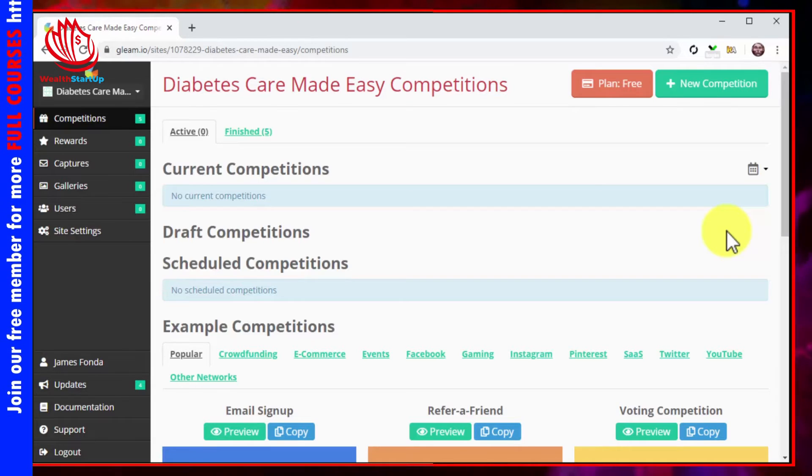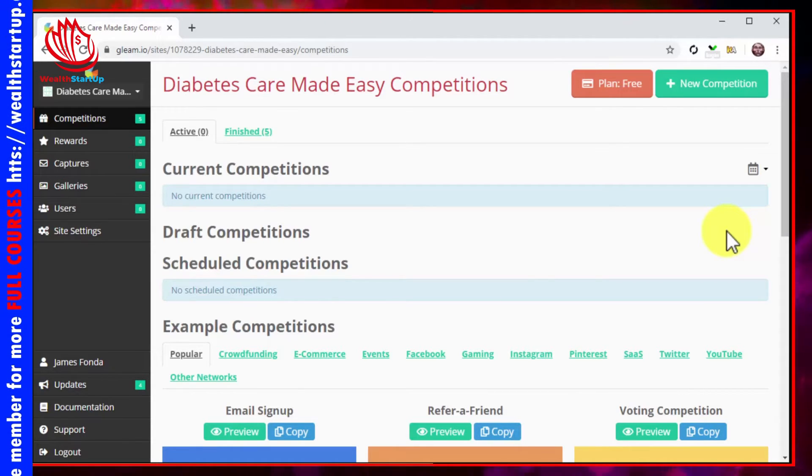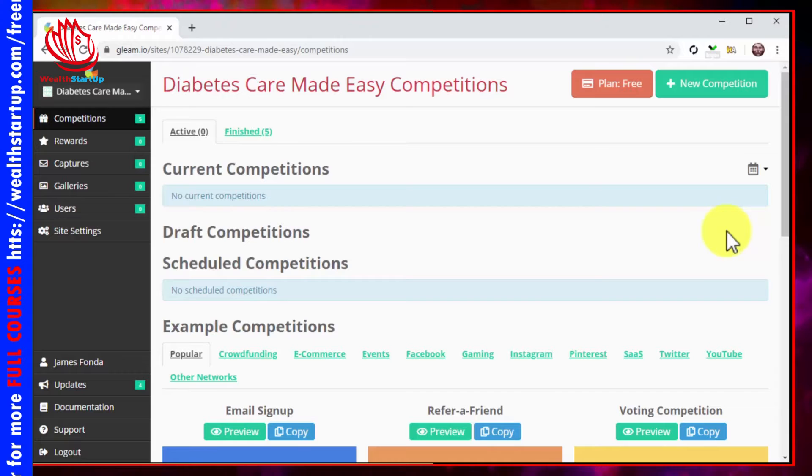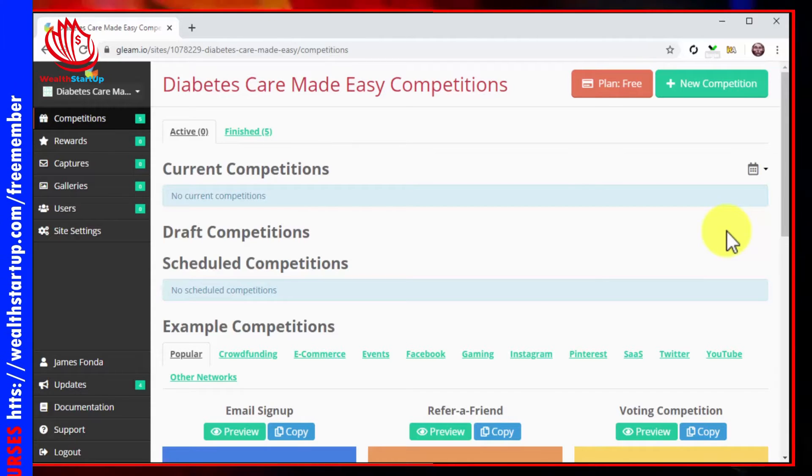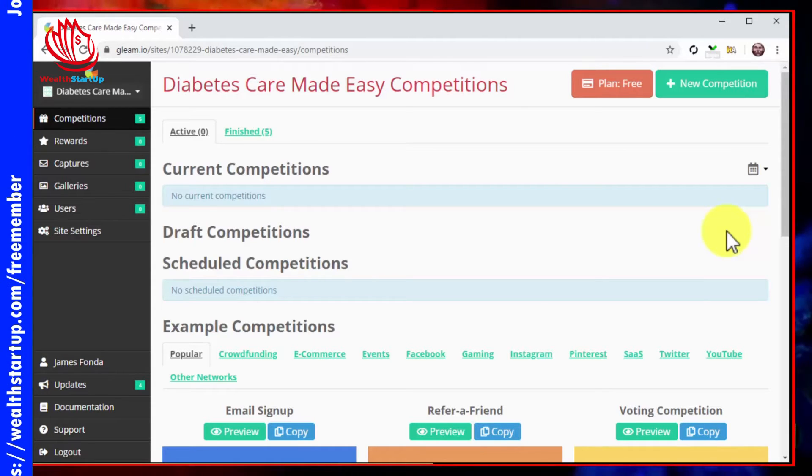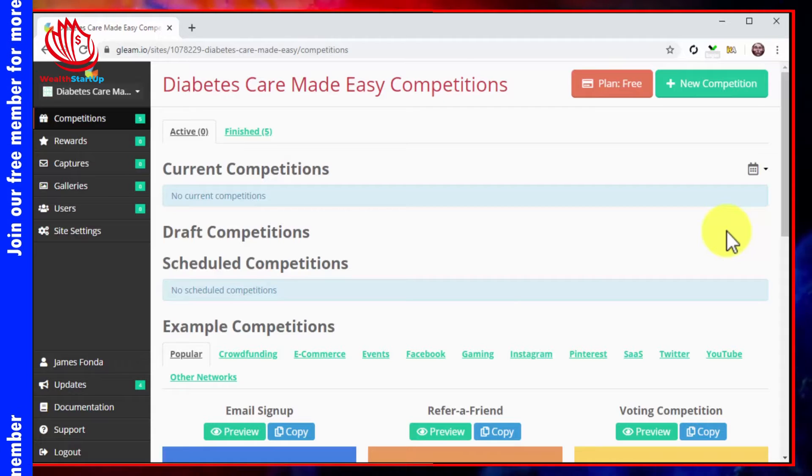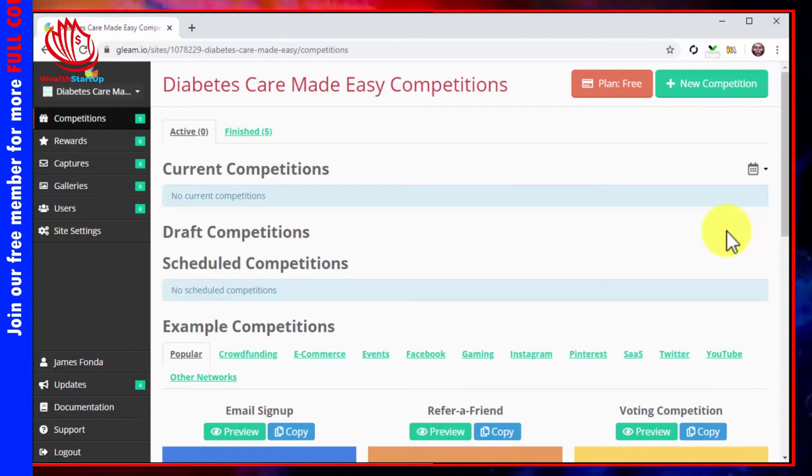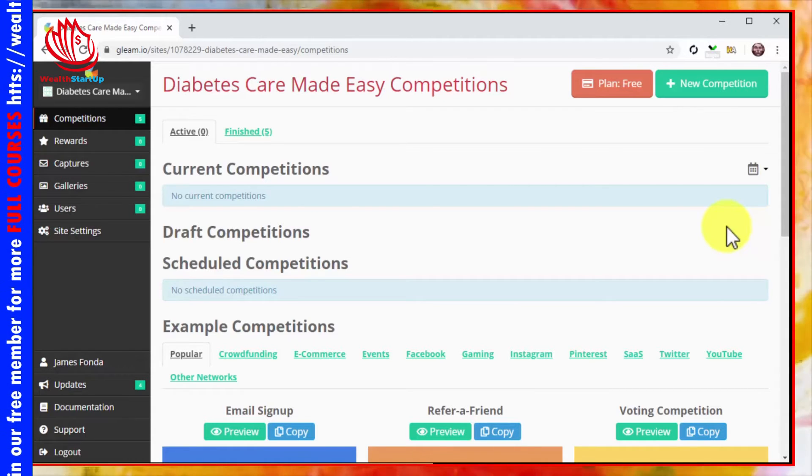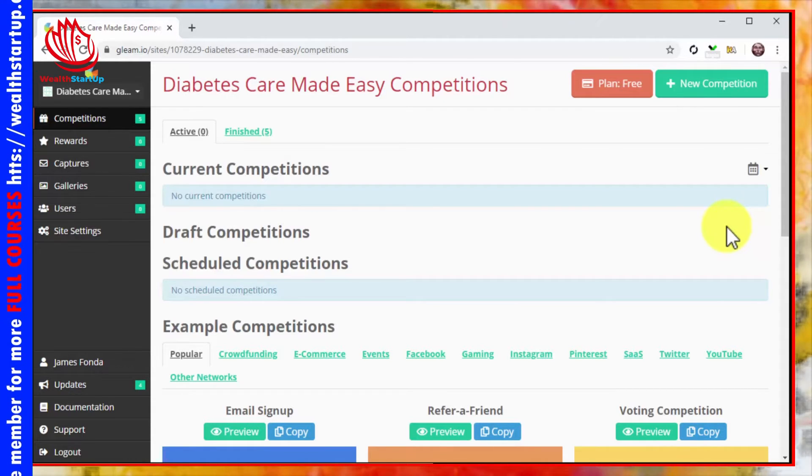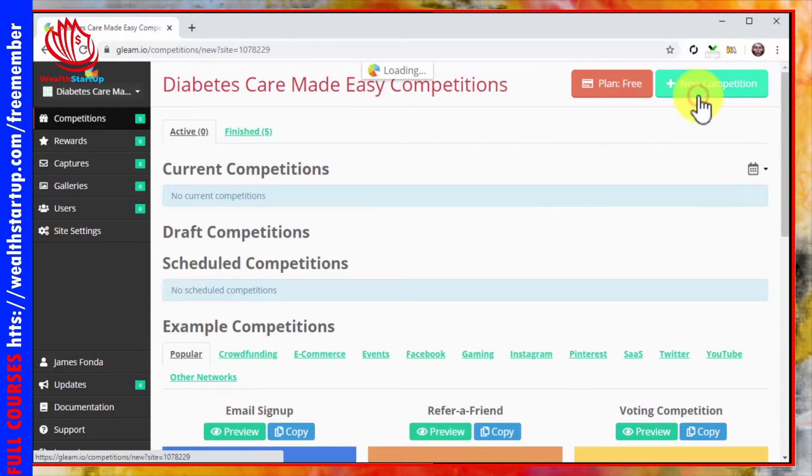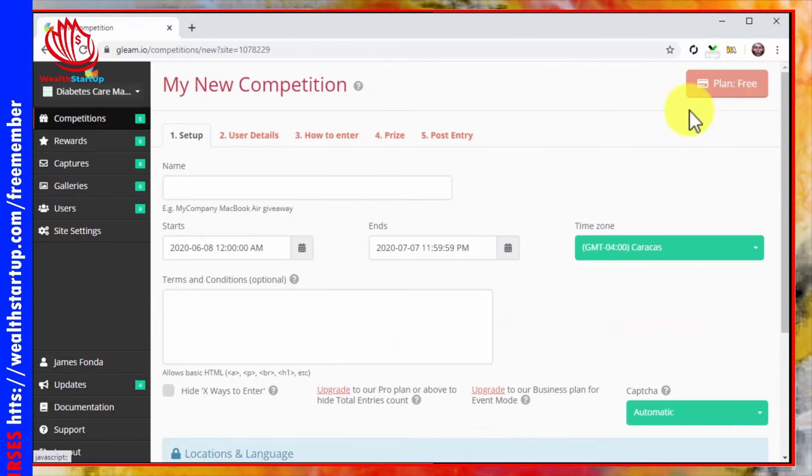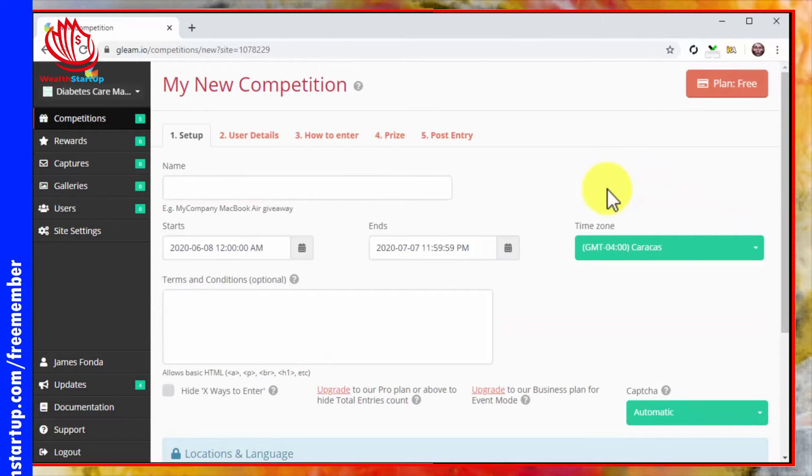Your sign up form URL - this can be the URL of the landing page you set up earlier, your survey form URL, or any other lead capture form URL you've set up. Once you have that handy, go into your Gleam dashboard and click on the new competition button to start creating the giveaway.